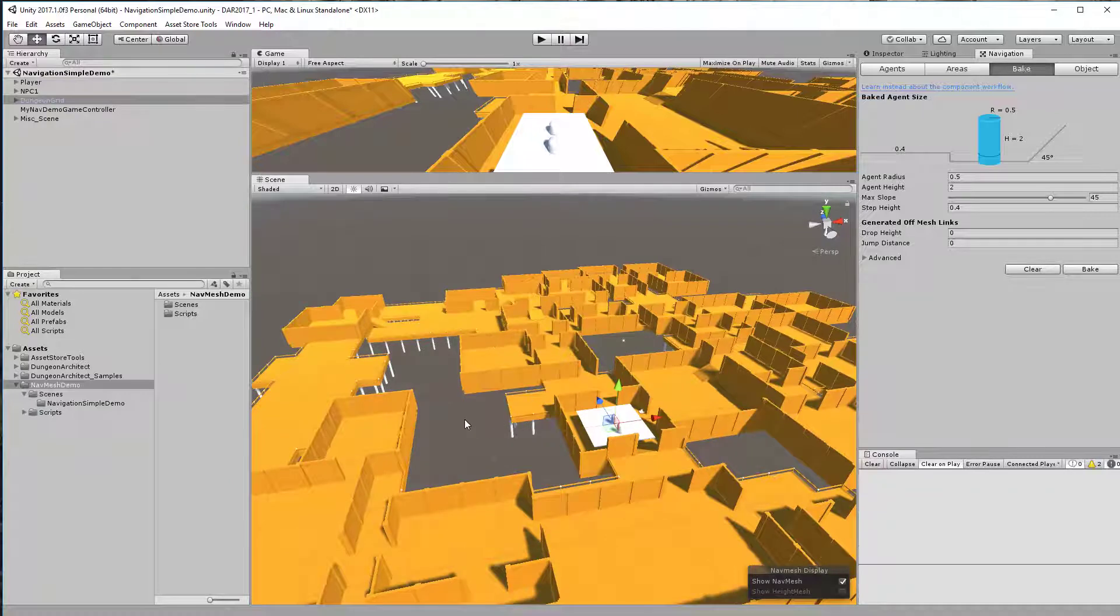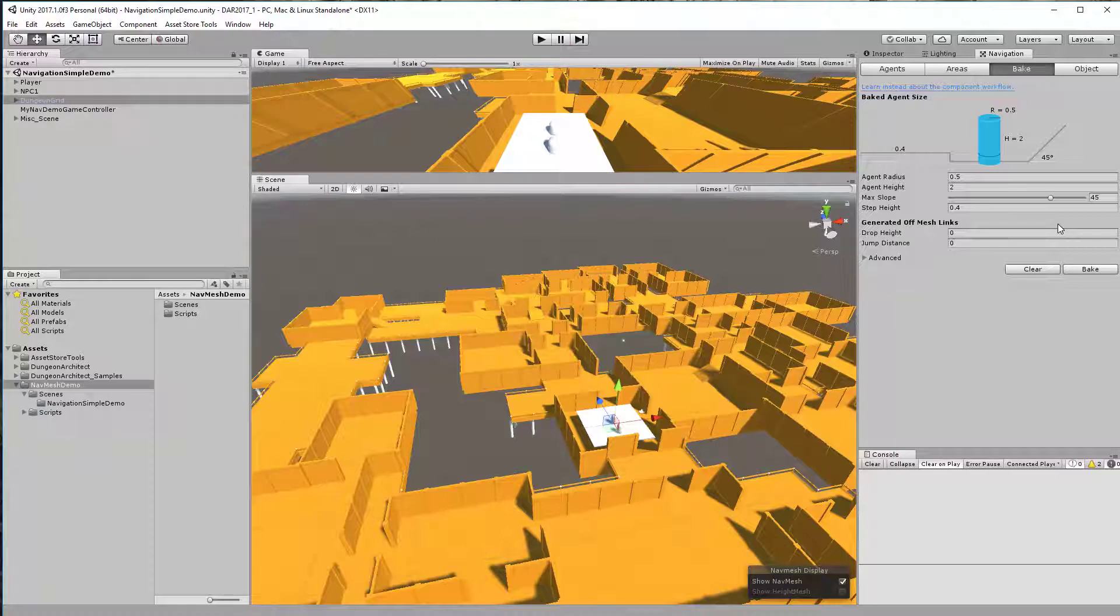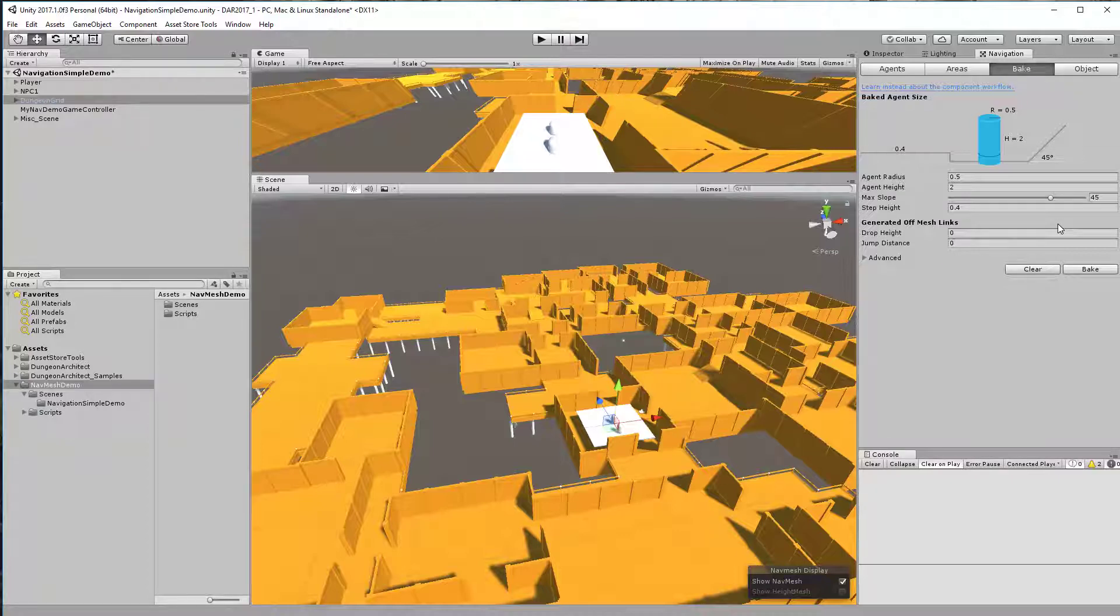This feature lets you bake this navigation at runtime. For this you need to provide to Unity the meshes that make up the walkable space, and Dungeon Architect does this for you automatically.